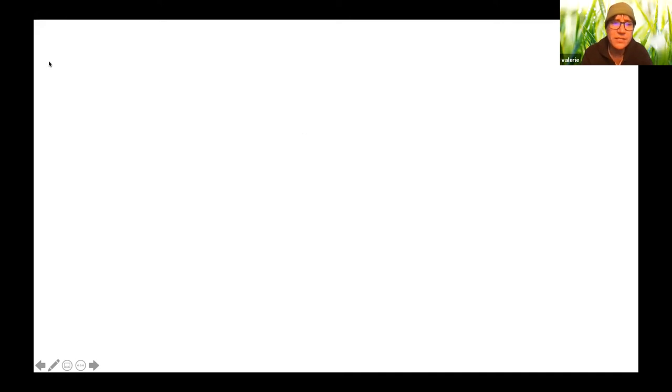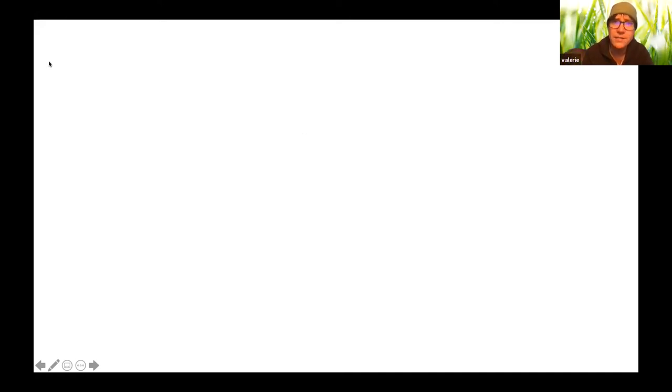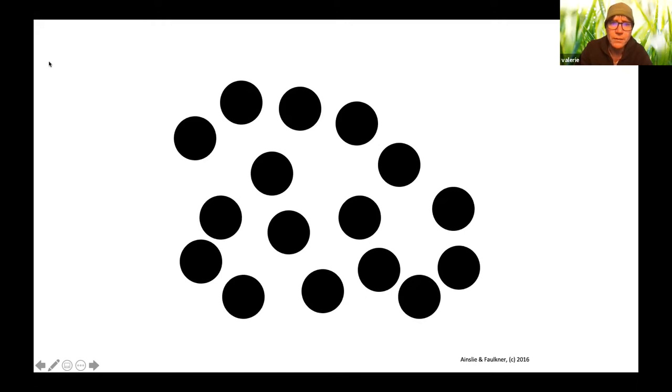But even as adults, we still need to be organized in order to see sets and process the value of a set greater than five. So let me show you just briefly what we mean.